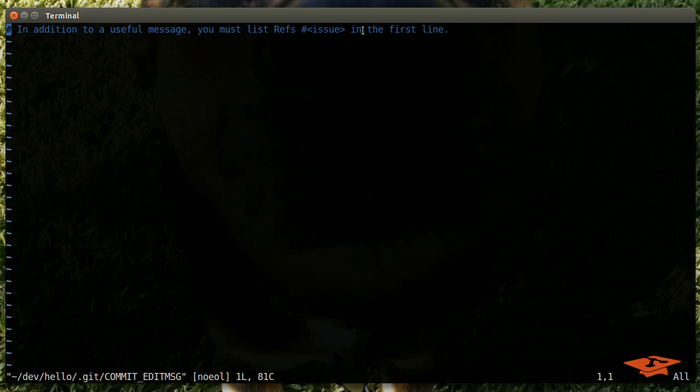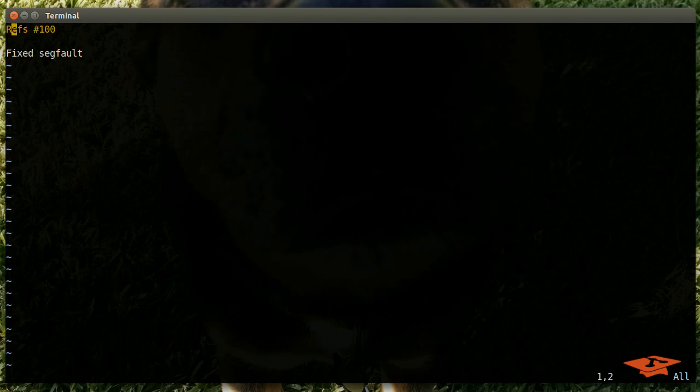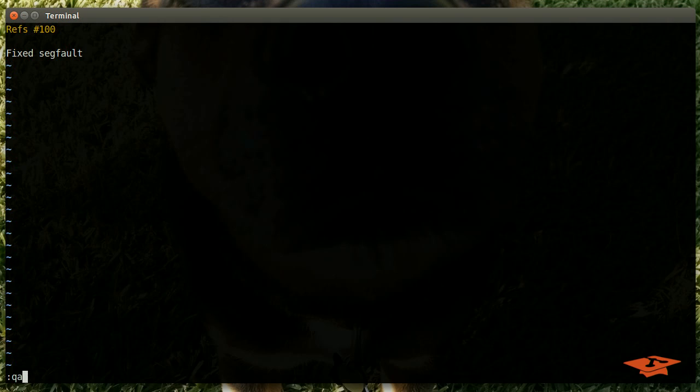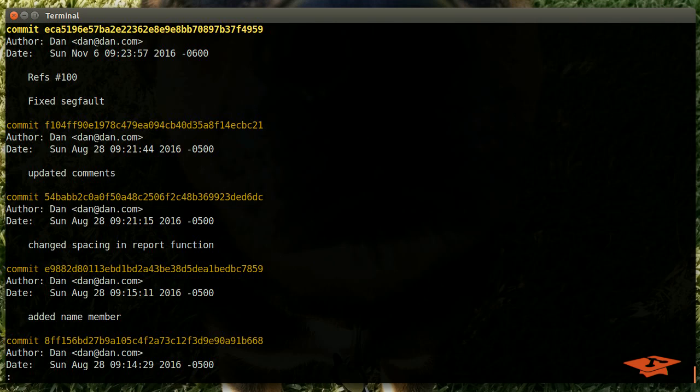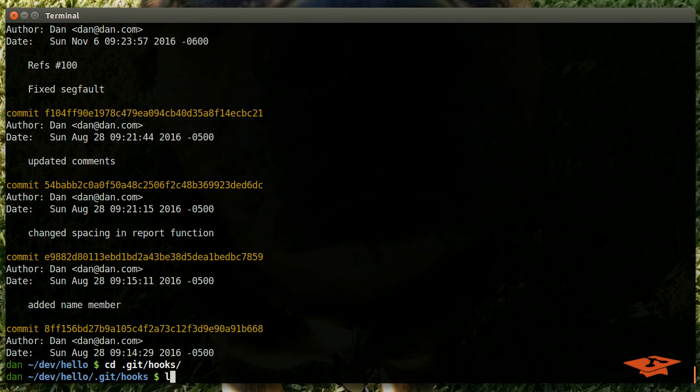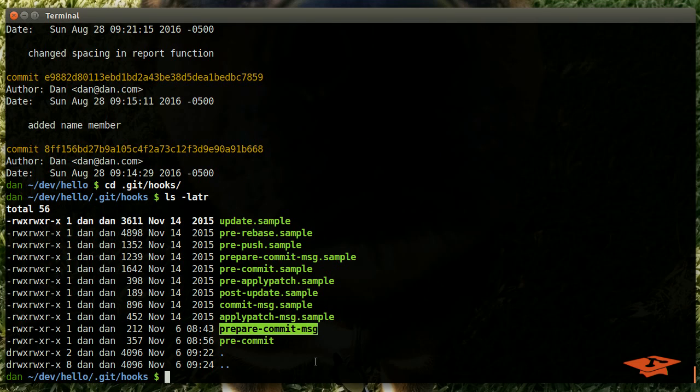This is the custom message that we have decided to put in here. So if I were a good developer I'd probably do this: fixed segfault refs pound 100, assuming that this is actually an issue in my system, which it's not, but this is just an example. I write the commit, I quit, and I have now successfully created a brand new commit. This process exercised two git hooks: it exercised the pre-commit git hook and it exercised the prepare-commit-msg git hook.